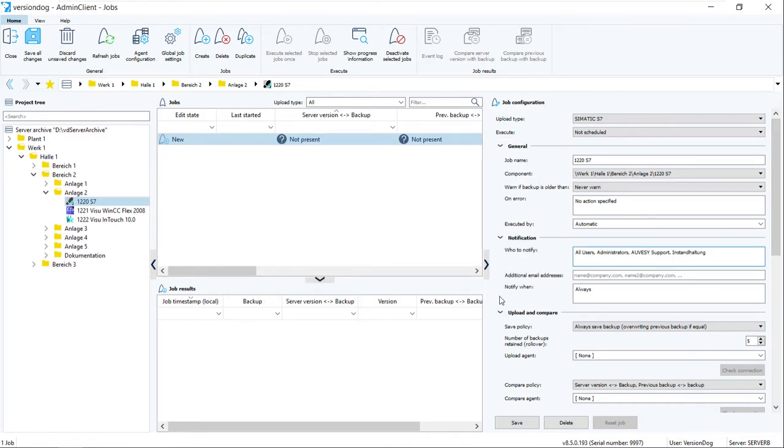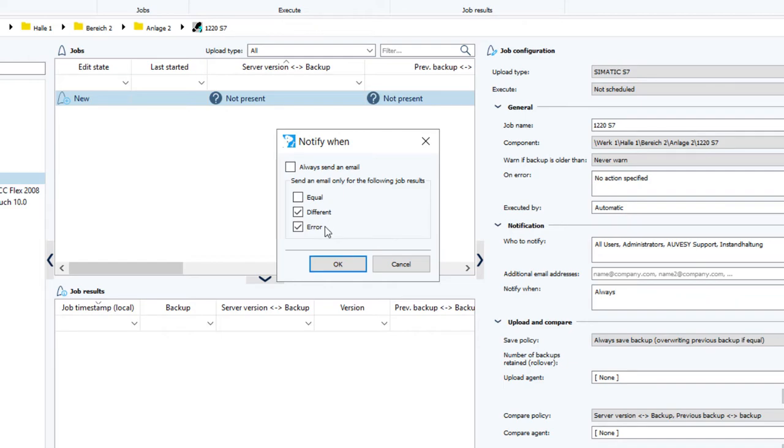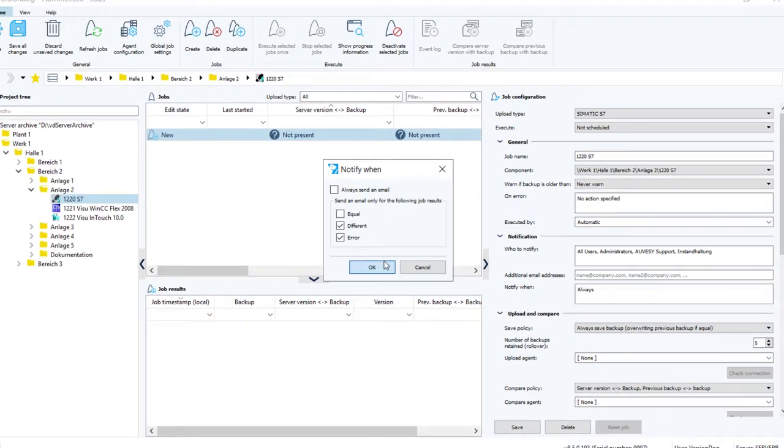And in this case, as we selected the email mode Job Specific, we can specify when an email will be sent. And a lot of customers select these two: when differences are found and on error.